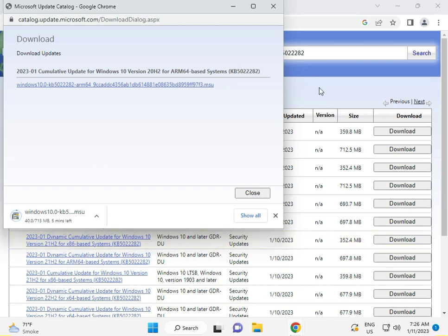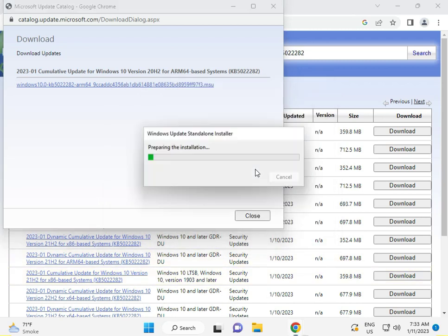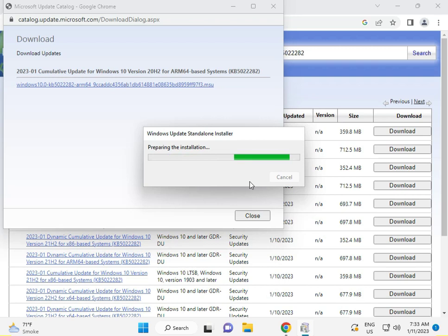This link I will give you in the description so you can click and download. Finally, this is installed. Click to open and please wait. Now this is installing. Click next and it will automatically install. Thank you guys. If you have any issues, please comment and I will support you.